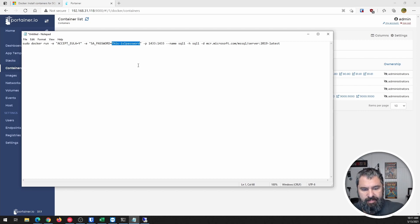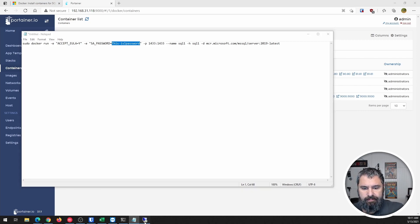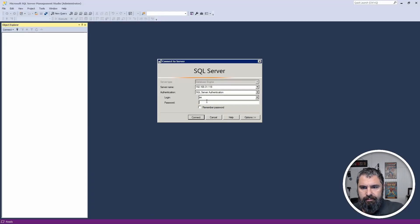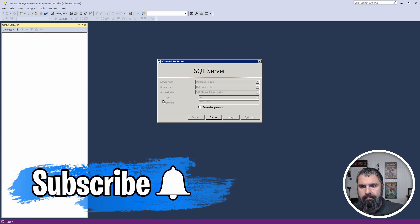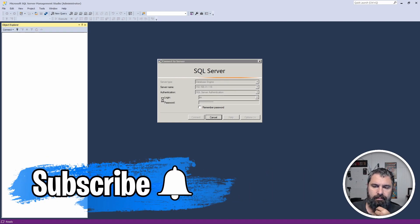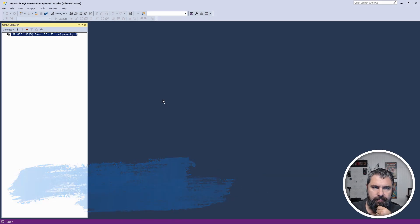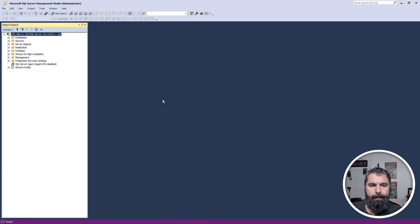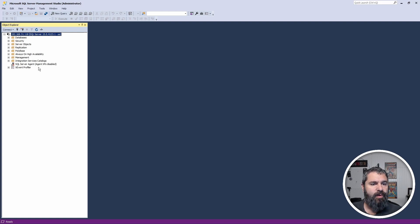There's my password. Bam. Okay. So we are connected. See that right there?